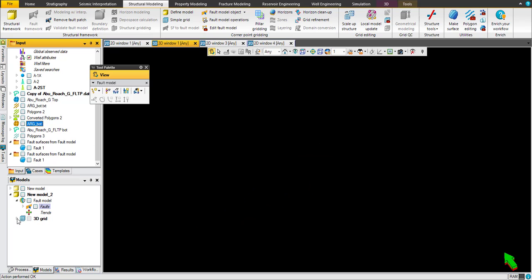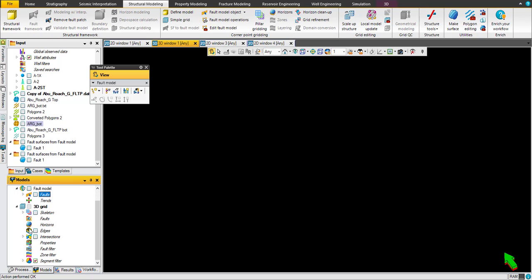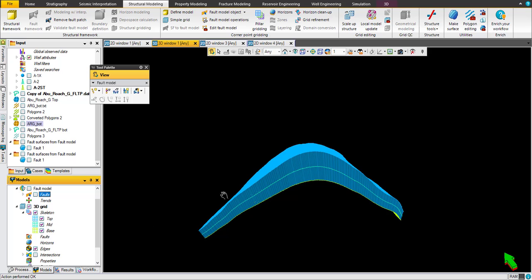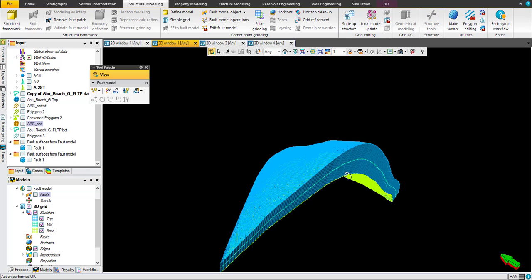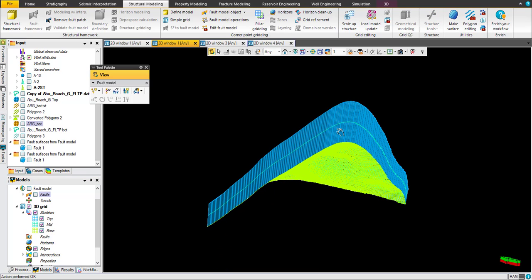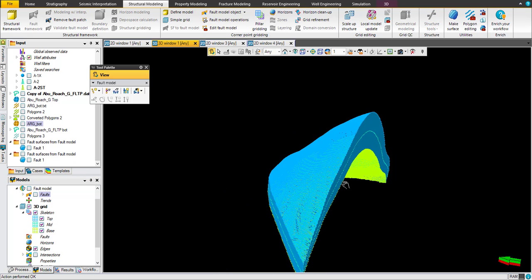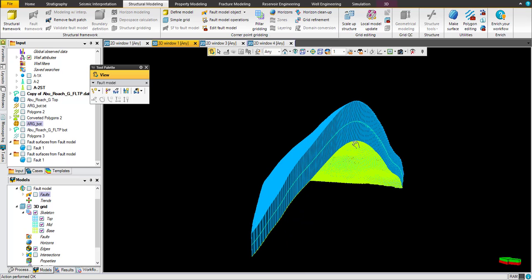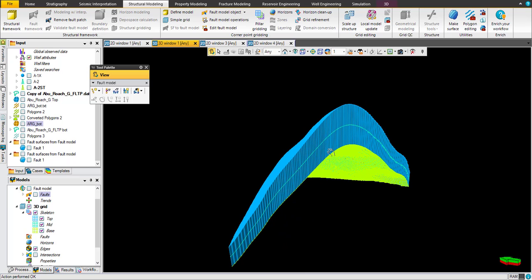Just remove everything and go for 3D view. Click on skeleton to make this visible. You see this grid box already generated.